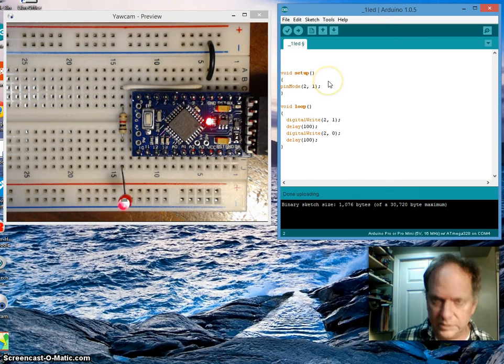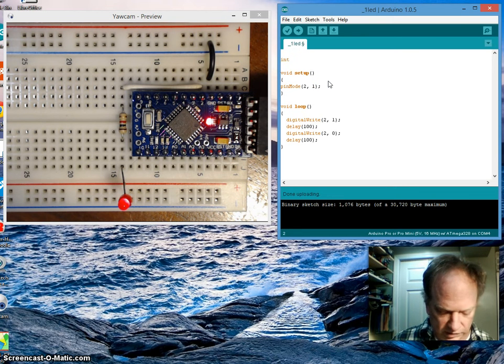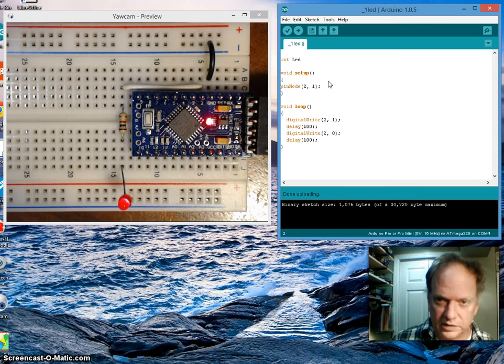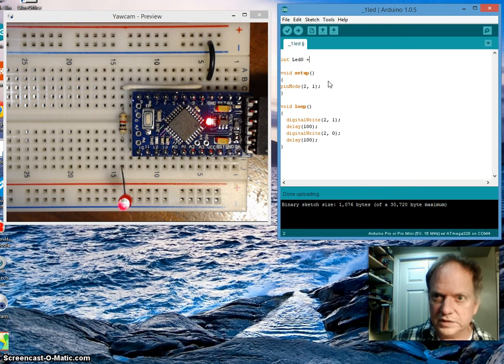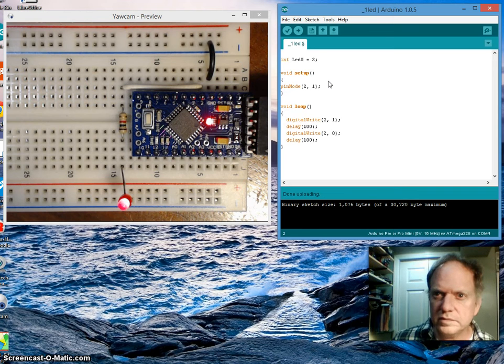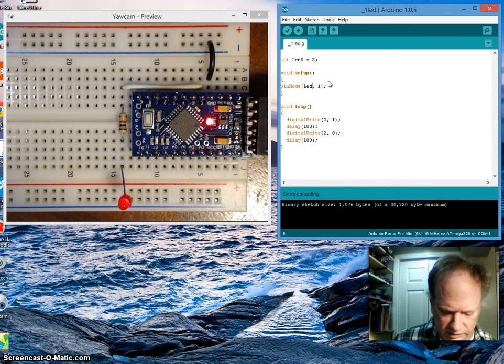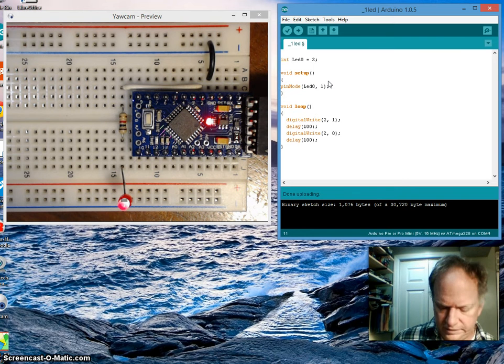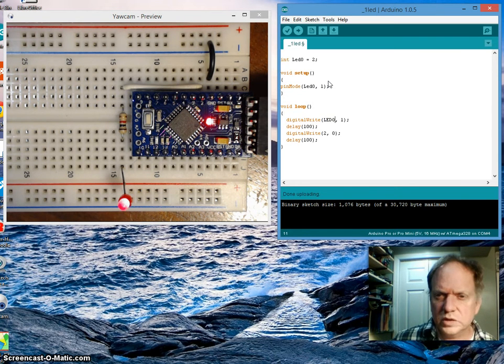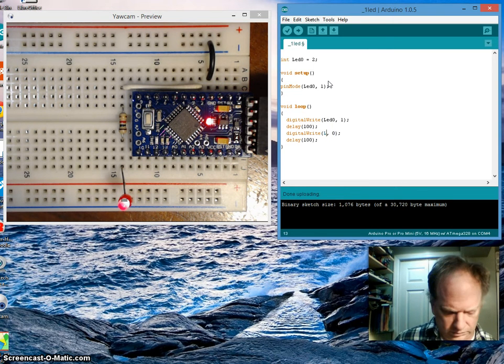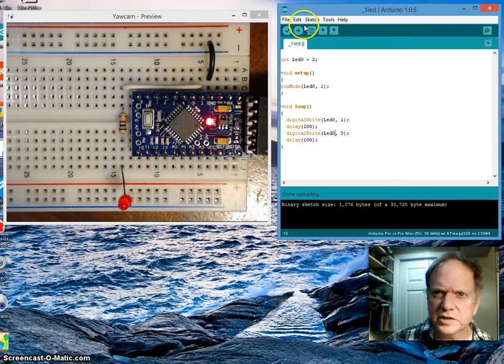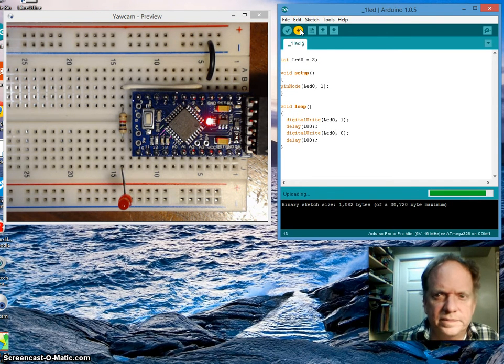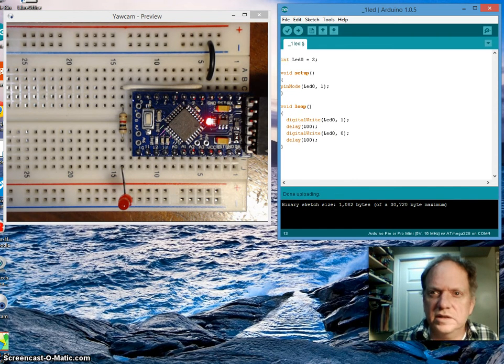We can make it a little prettier if you want. We can get an integer in here, let's call it LED zero, and let's set it equal to two. And now this might make it easier to read. And this should work the same as well. Yep, everything's good.